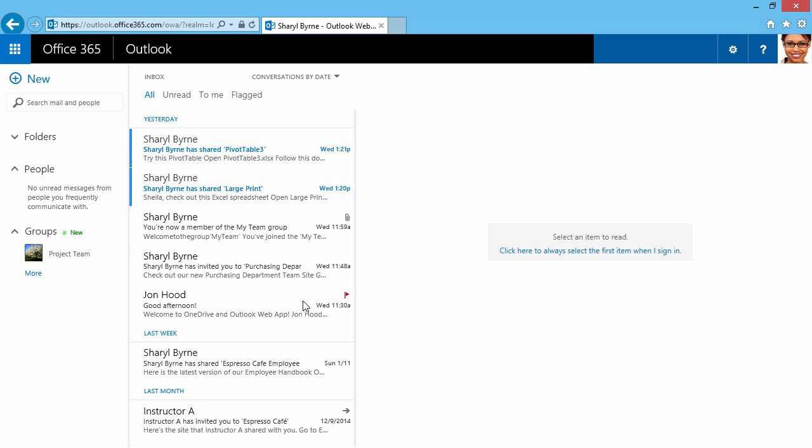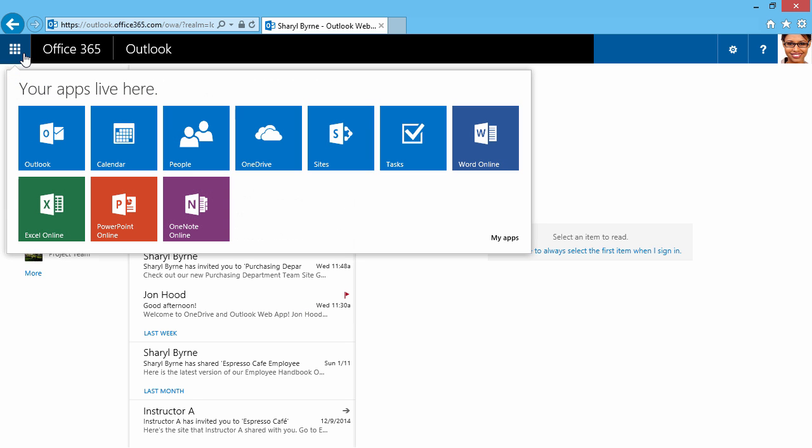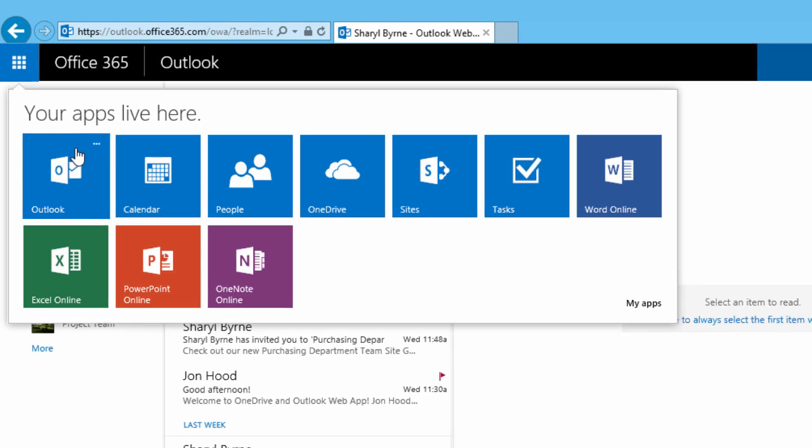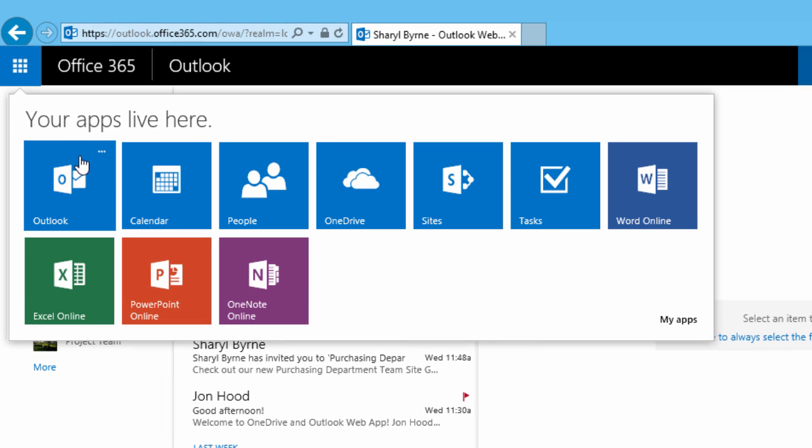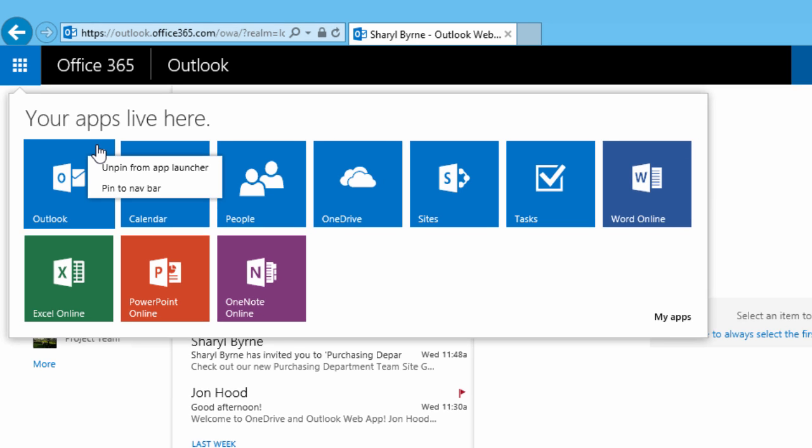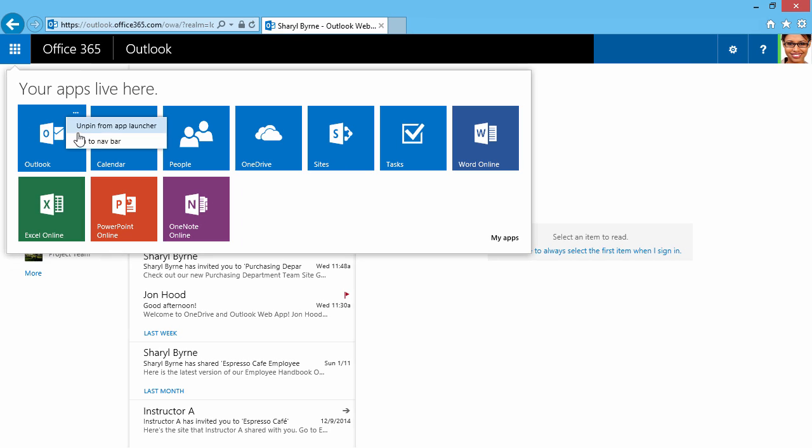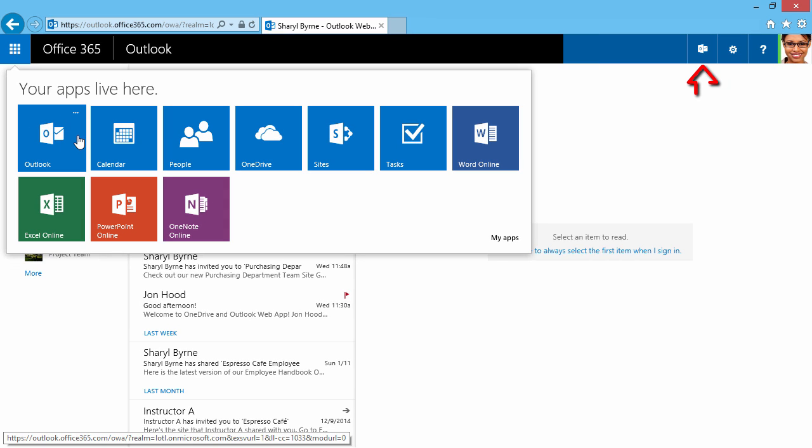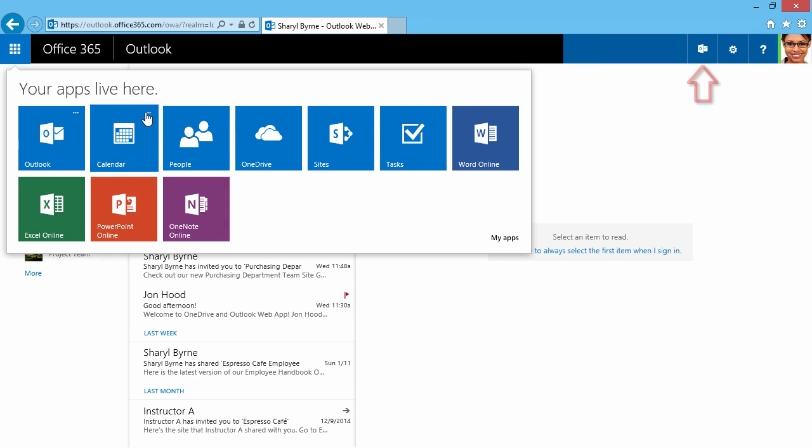What I can do is click on this app section. As I hover over each app, I have three dots. Here, I can tell that they're pinned to that app launcher. If I'd like to, I can pin to the navigation bar.